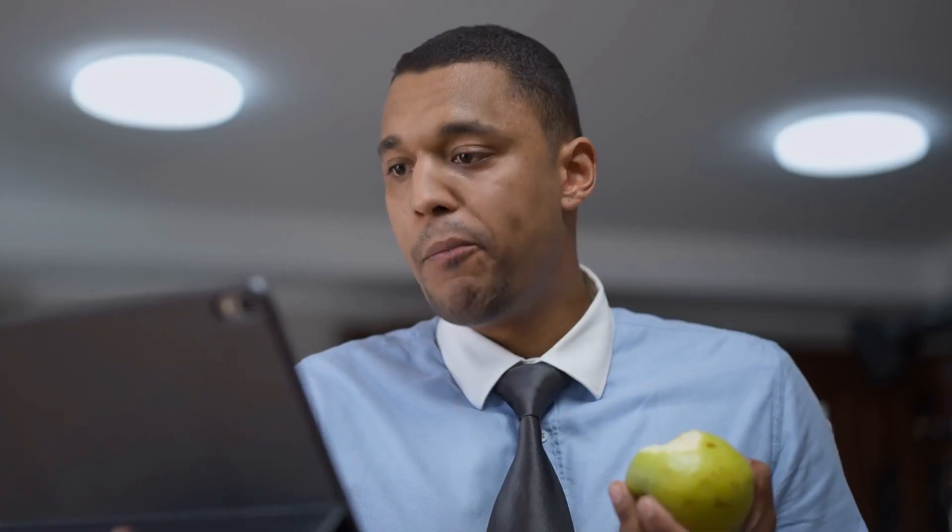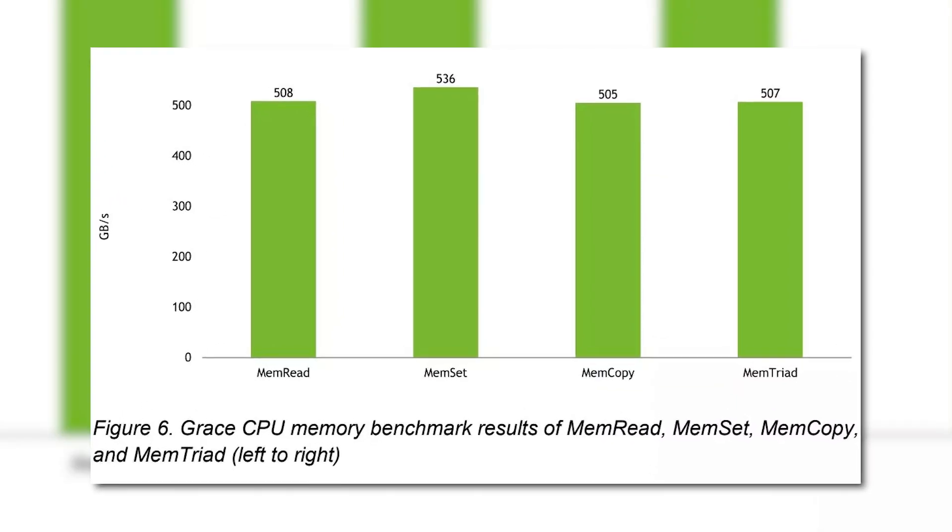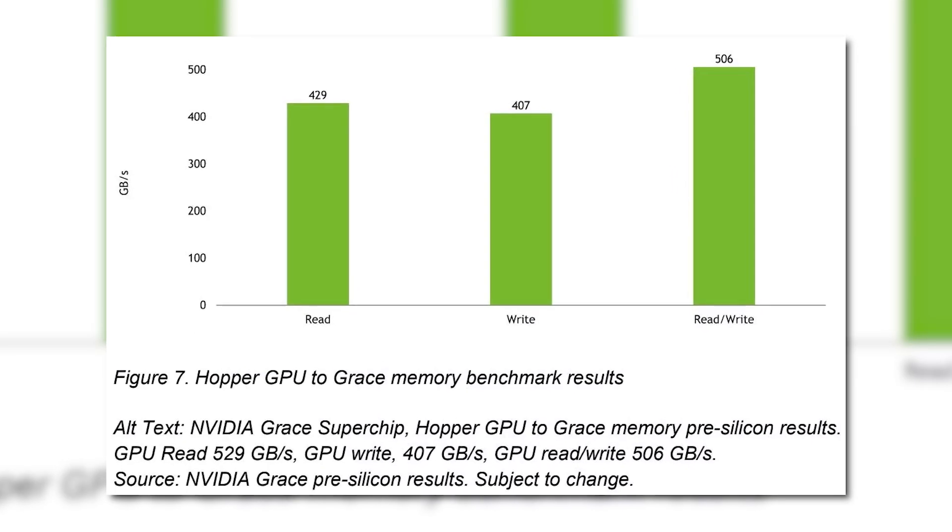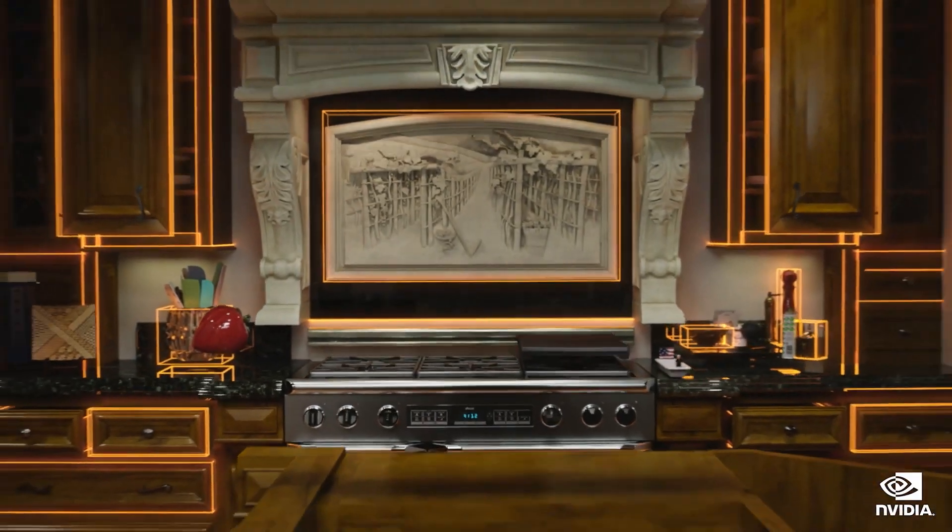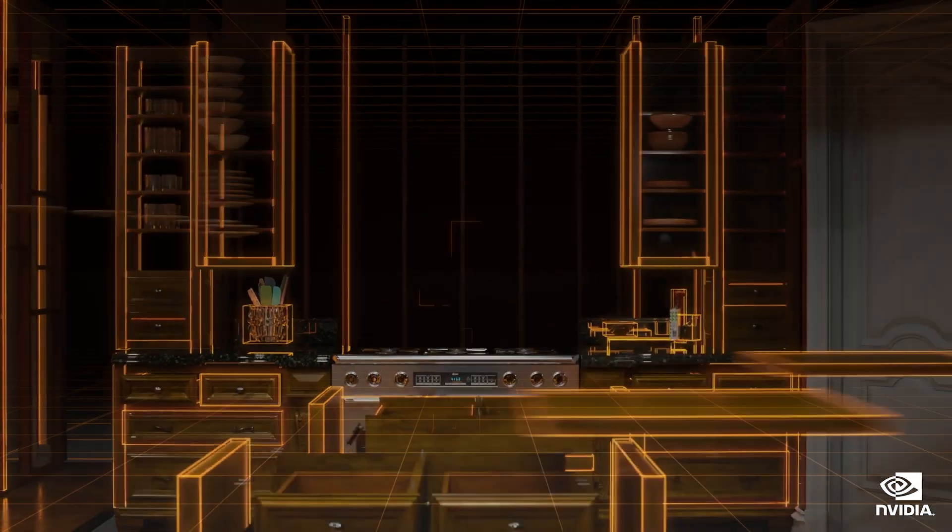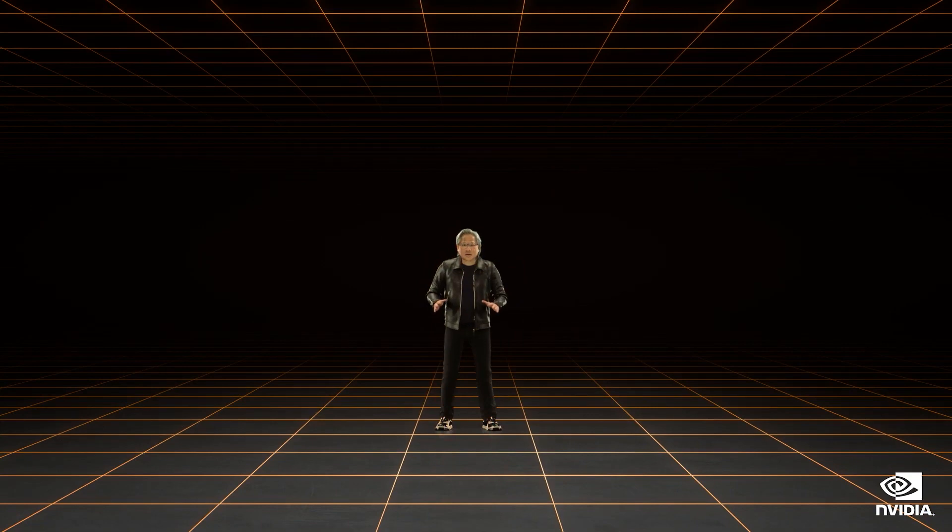All in all, if this holds true, NVIDIA's Grace CPU is looking really interesting, and definitely not bad at all for a first attempt. Really, it's right up there with the best of them, though this is obviously ARM and not x86. Still, it's great to see new competition in the market.